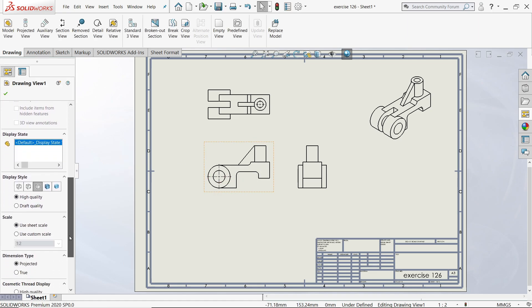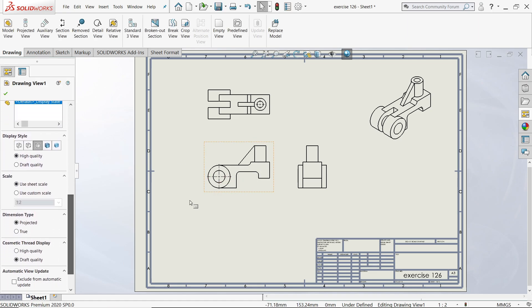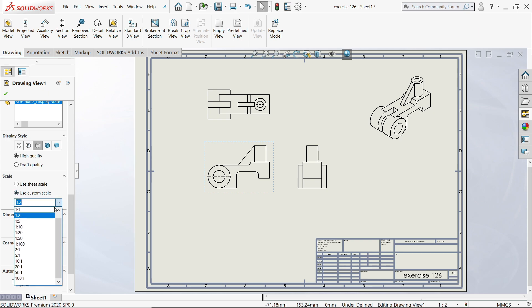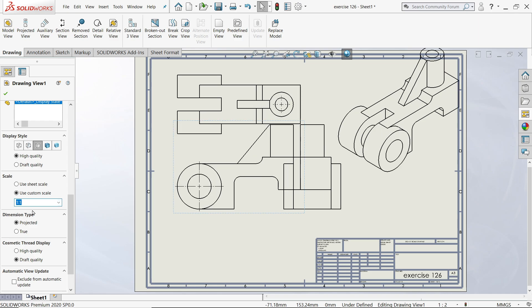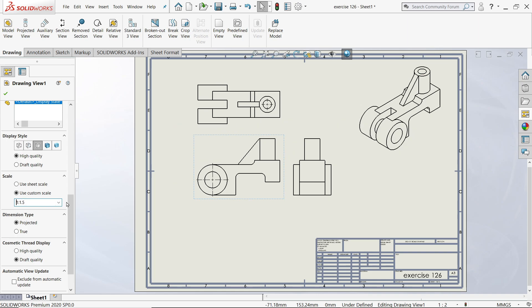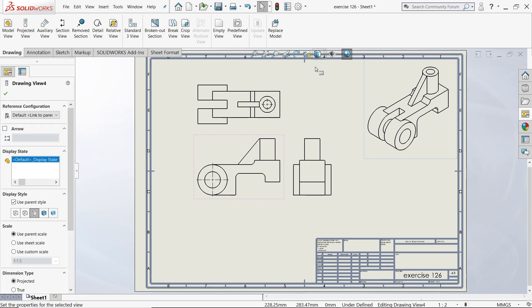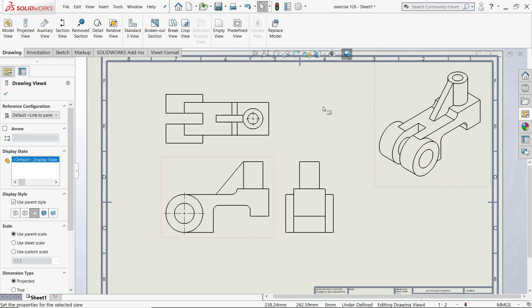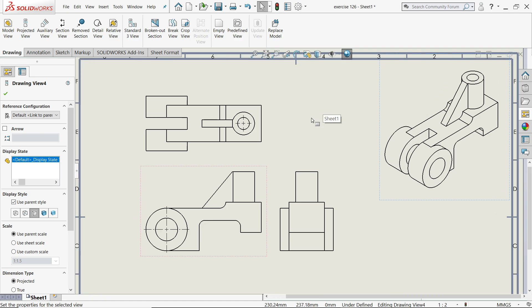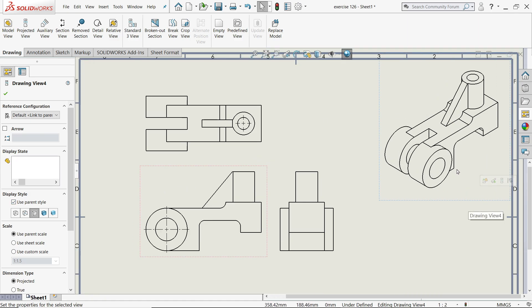I'll choose this one and first I'll increase the size for this drawing. So here you will find option scale, use custom scale. There are too many options. If I'll choose one by one, see it's too big for our sheet, so click and customize 1.5, okay, enter. Now see this seems little better. Now let's start with isometric.